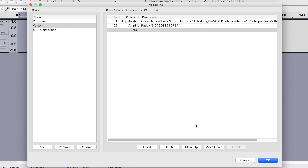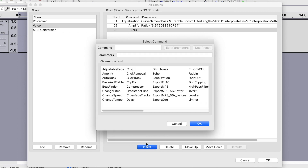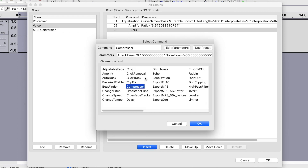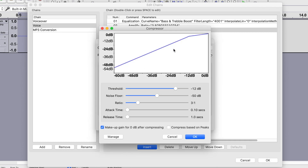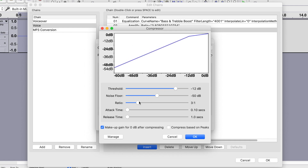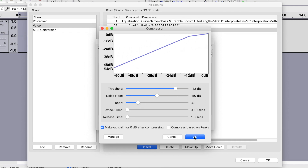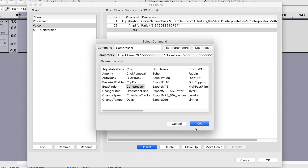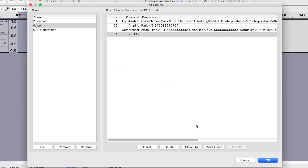Next, let's compress our peaks with the Compressor effect. So again, click Insert and select Compressor. Click Edit Parameters and adjust your compressor settings. Make sure to check out the video linked in the description to learn more about what all these sliders do. Click OK to close this window, and OK again to add this effect to your chain.